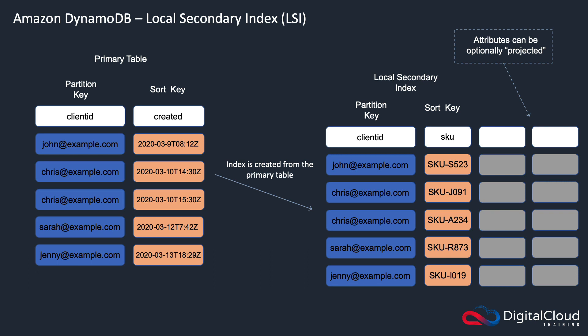So let's have a look at what that means. So we have our primary table, which has a partition key of client ID and a sort key of created. So data is organized by these. Remember, when we were doing a query,